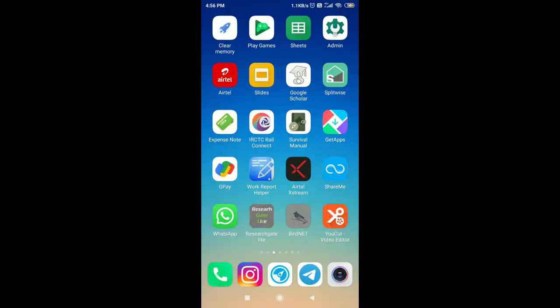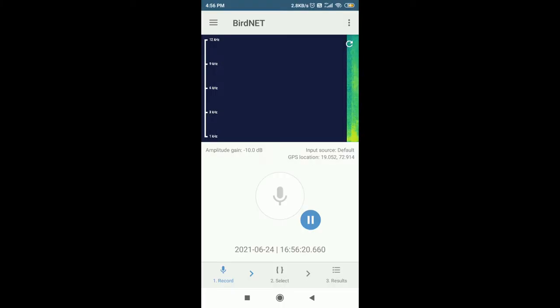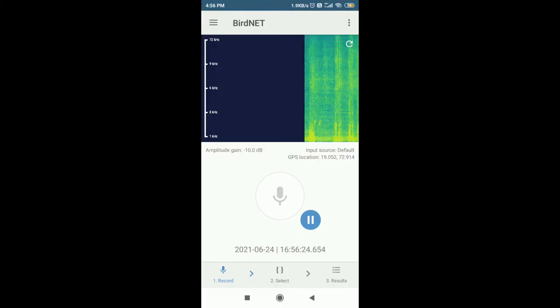Even if I can't see the birds, I can actually hear the bird call. What this app does is you can listen to the call, record it on the app, and the app will tell you which bird it is. I have my phone, I'm opening the app — I can hear a bird call.